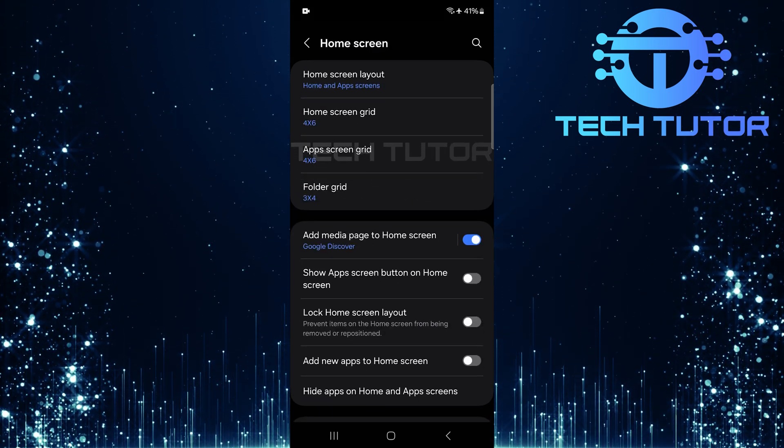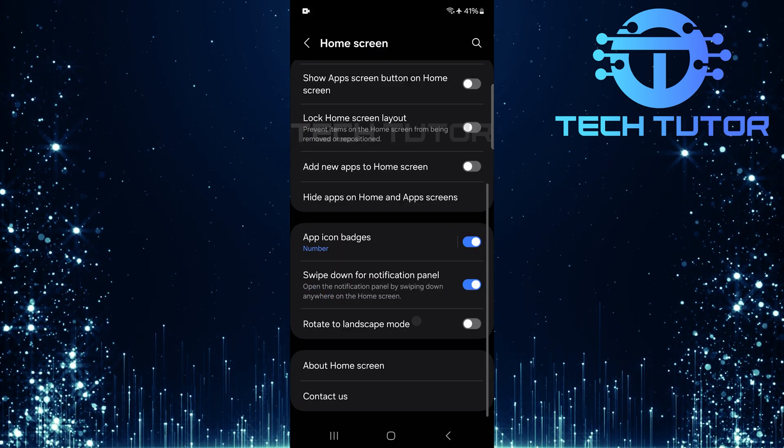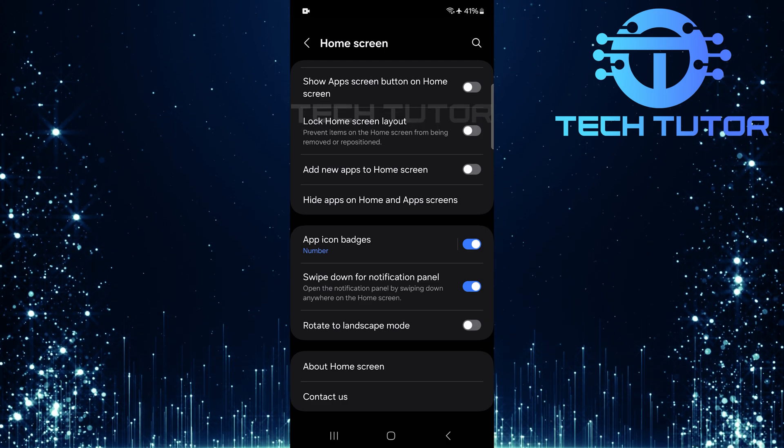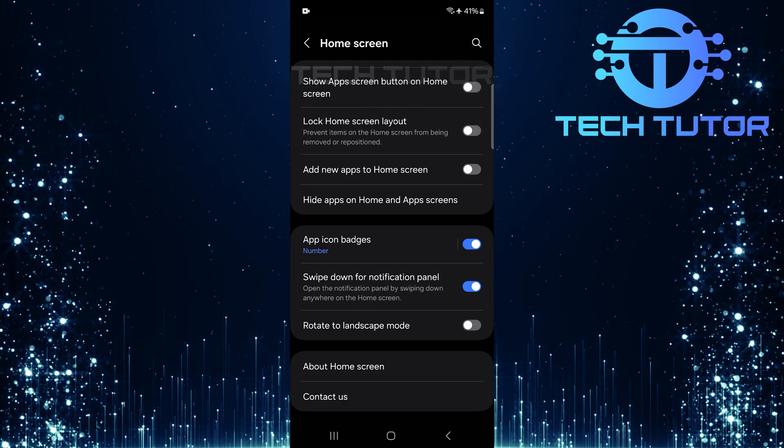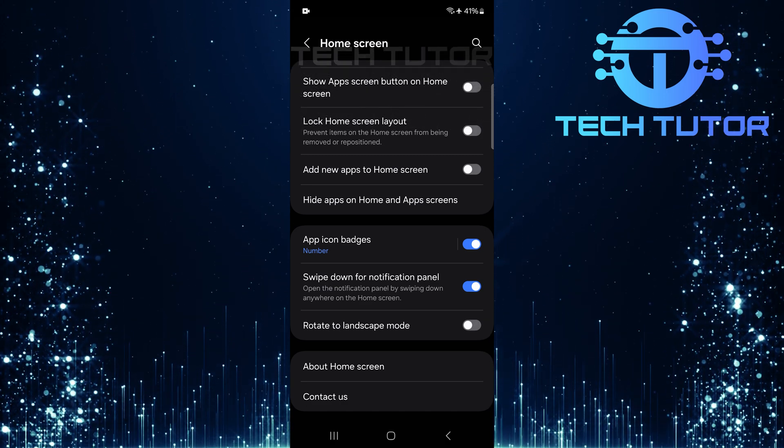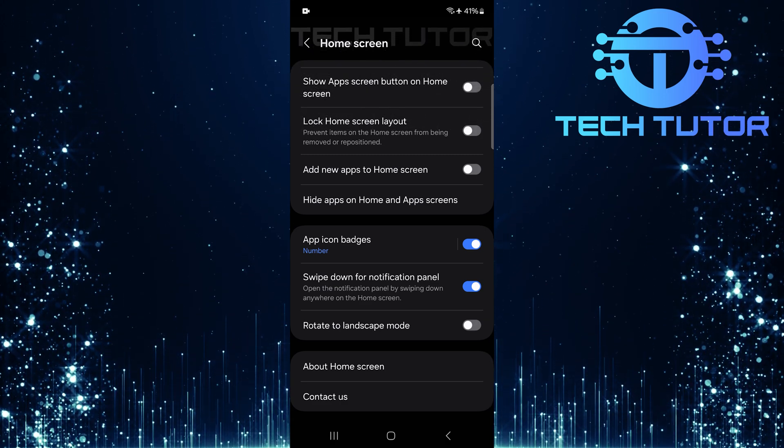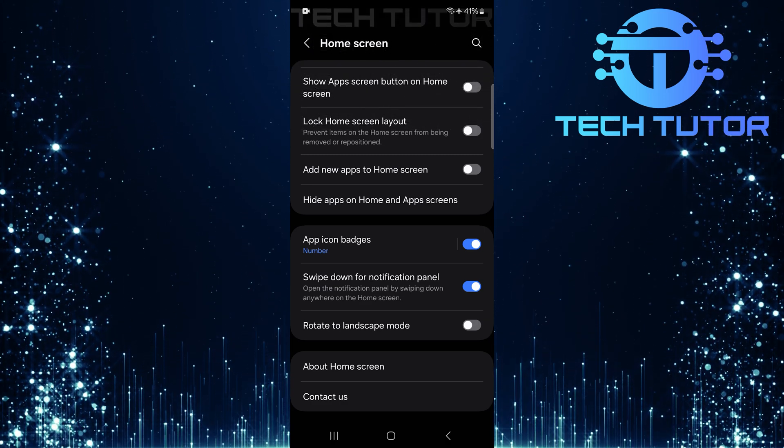After tapping home screen, scroll down to the bottom of this section. Here, you'll find an option called swipe down for notification panel.